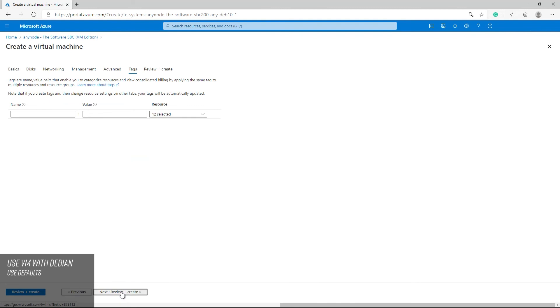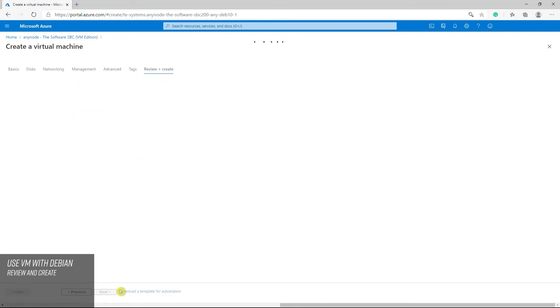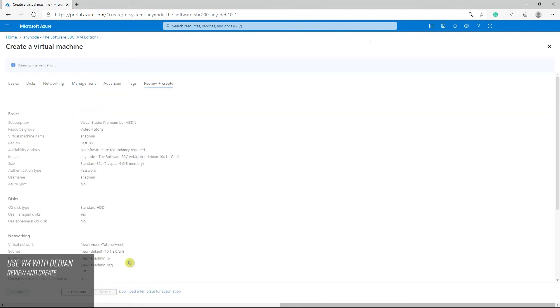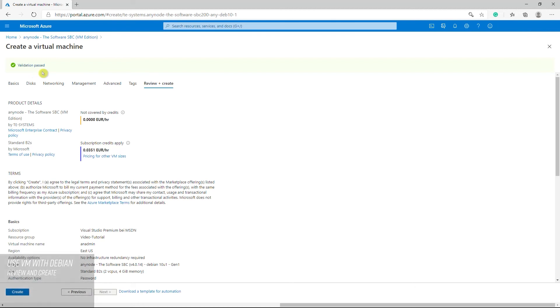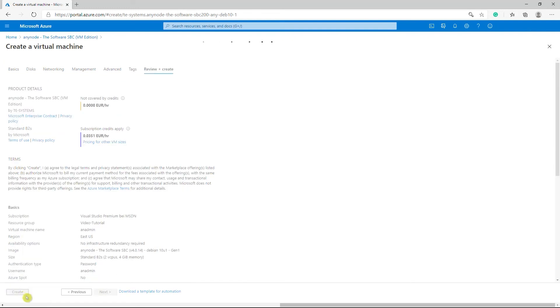With Review and Create, Azure will make a final validation. Click on Create to finalize your deployment. Wait a couple of minutes before you get some details about the progress.